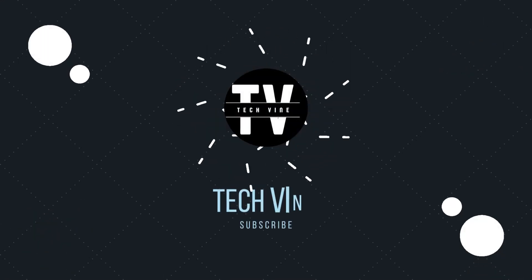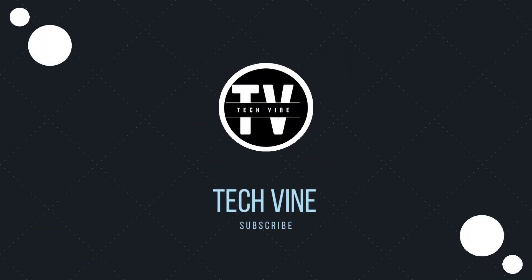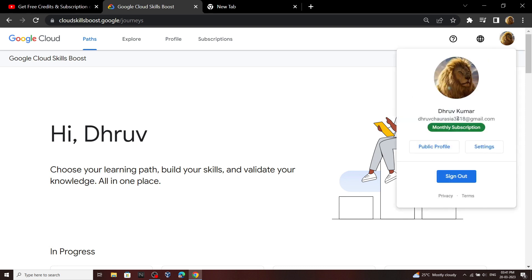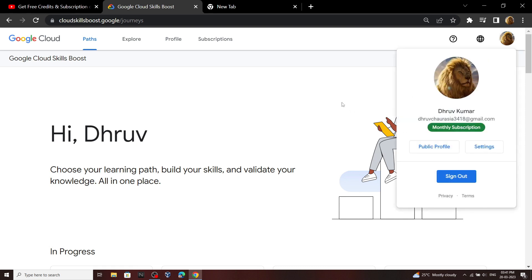Hello everyone and welcome to your channel TechVine. In this video we will see the method through which you can claim the monthly subscription for quicklabs.